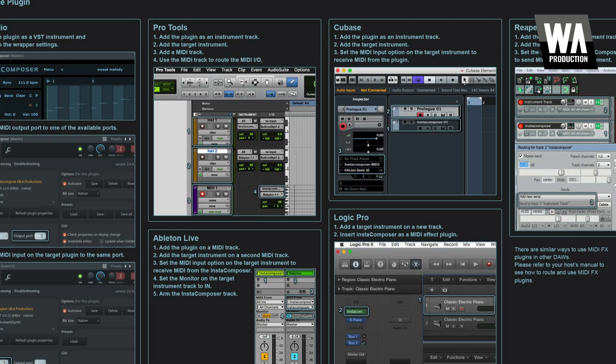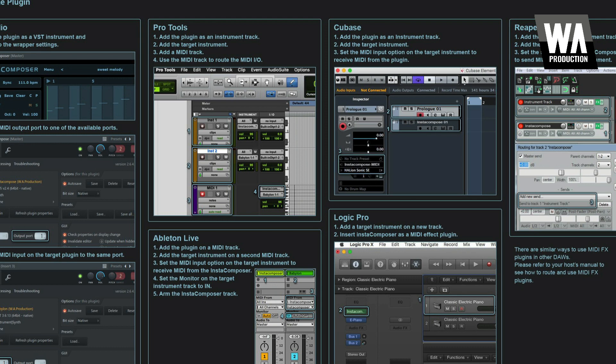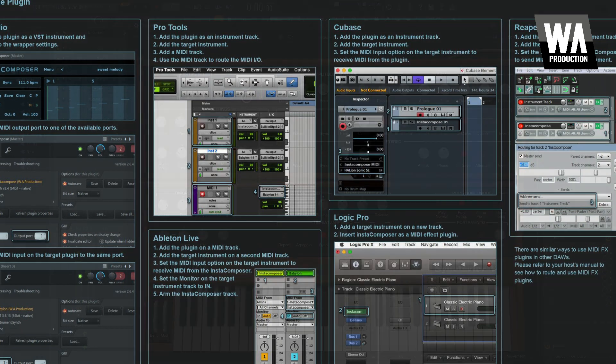This is because MIDI plug-ins only generate information, but they do not generate sound. They need to be told where to send this information, such as which instrument to send the notes to, and the process for setting this up is different in every DAW. Your MIDI plug-in should have come with detailed instructions for setting this up properly in most major DAWs.